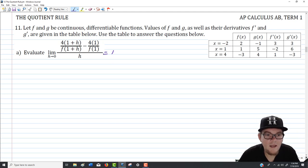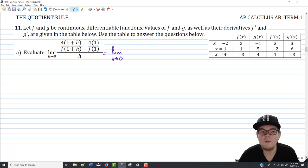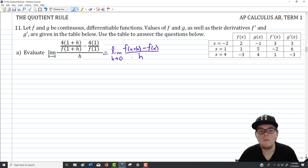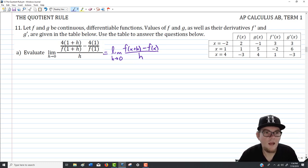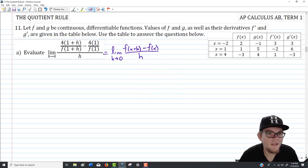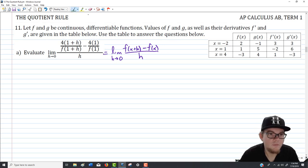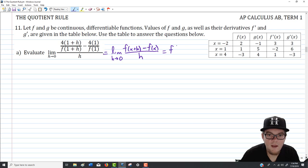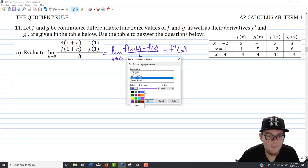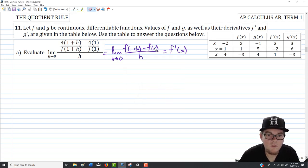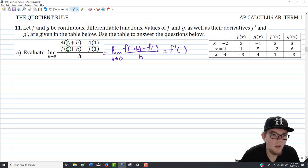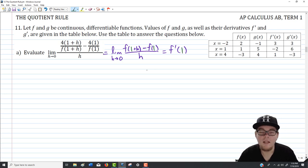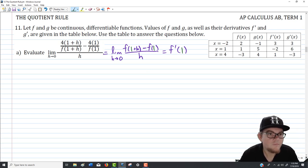This limit uses h's, so it follows the form: limit as h goes to 0 of (f(x+h) − f(x)) over h. But instead of x plus h, I see 1 plus h everywhere — meaning we're calculating f prime evaluated at 1. That means we're differentiating some function and evaluating at x = 1. Looking at the expression, we're differentiating 4x over f of x and then evaluating at x = 1.